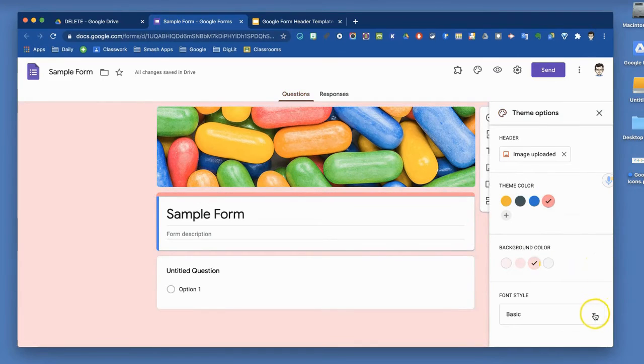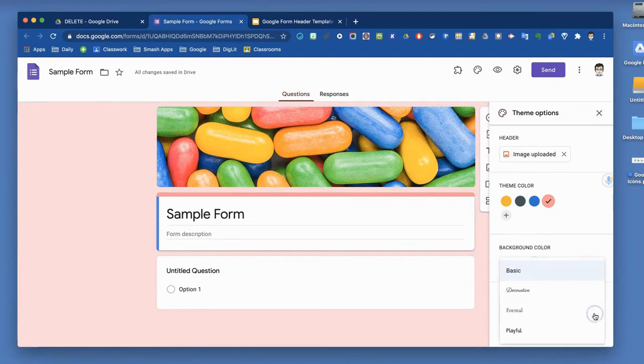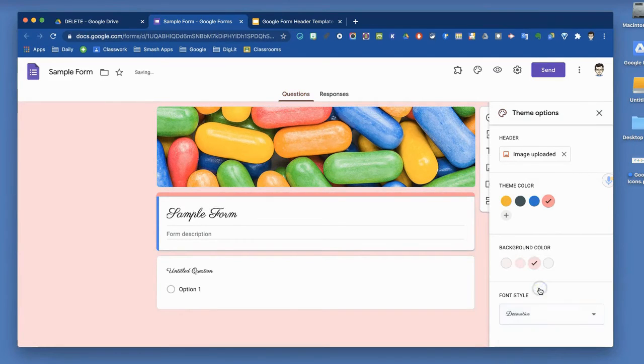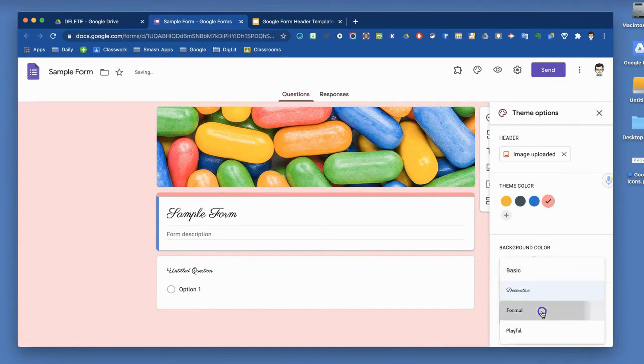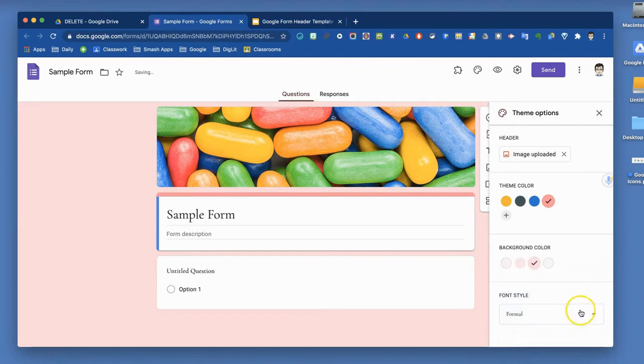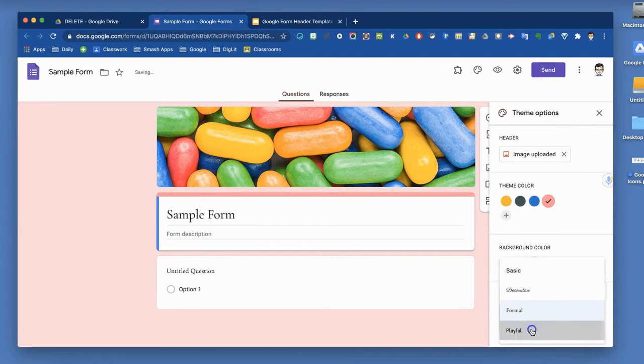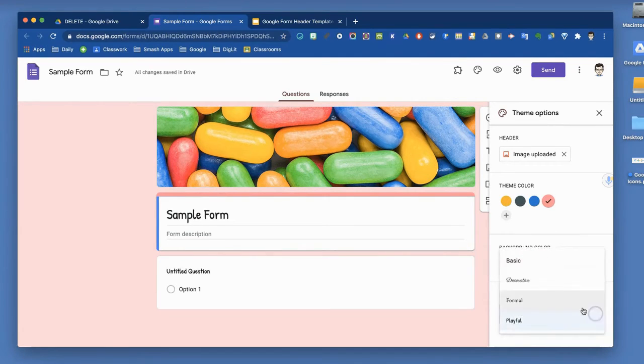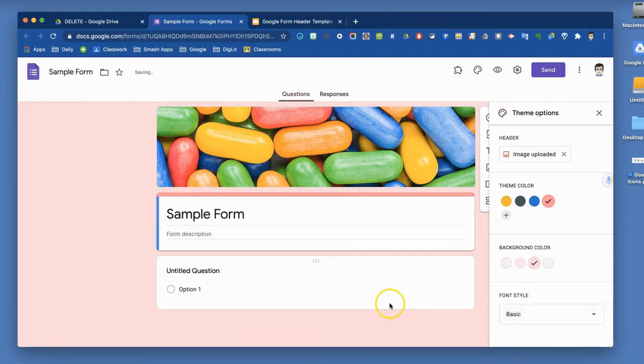Finally, I have my font style. There aren't a lot of styles. I've got basic, decorative, formal, and playful. Those are your four choices, your only four choices.